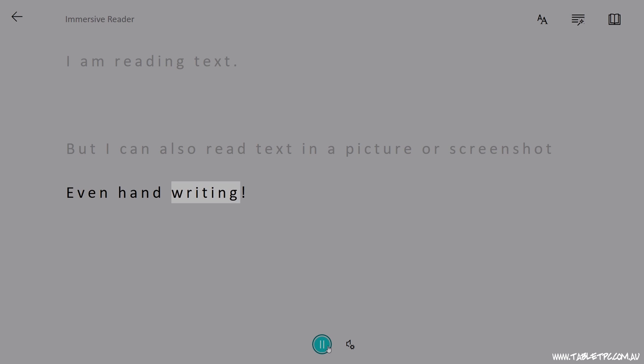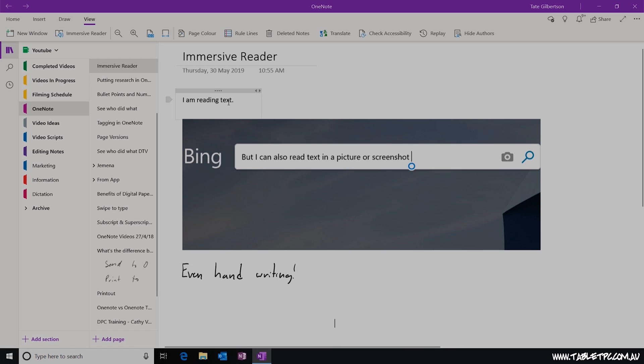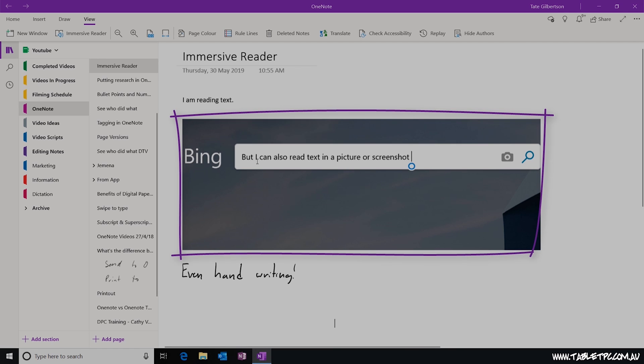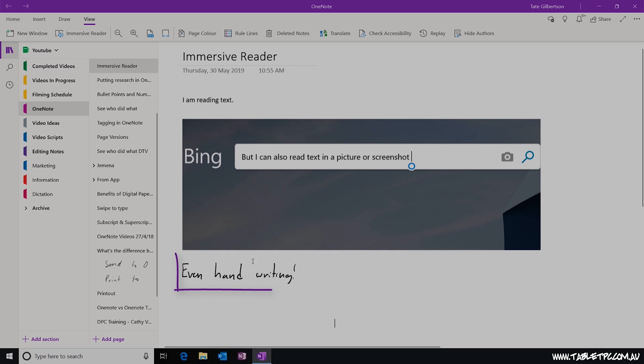Now, the amazing thing about this feature is that it will read any content that's on your page, whether it's typed text, text in a picture, or even your handwritten notes.